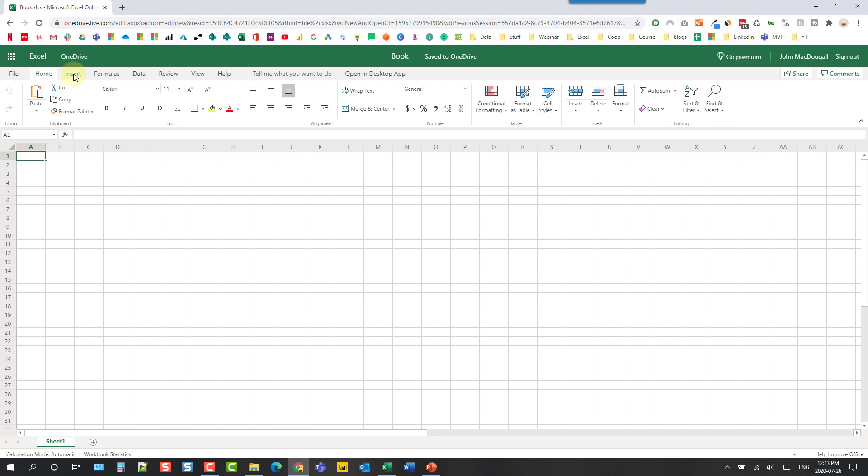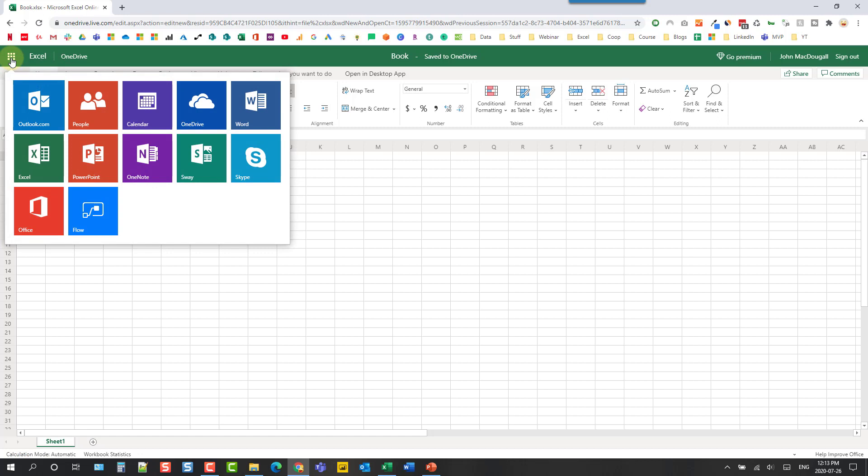Now when you have any office app open you can always navigate to another one with this waffle command icon here. That's going to allow you to open up all the various different apps that you have access to.